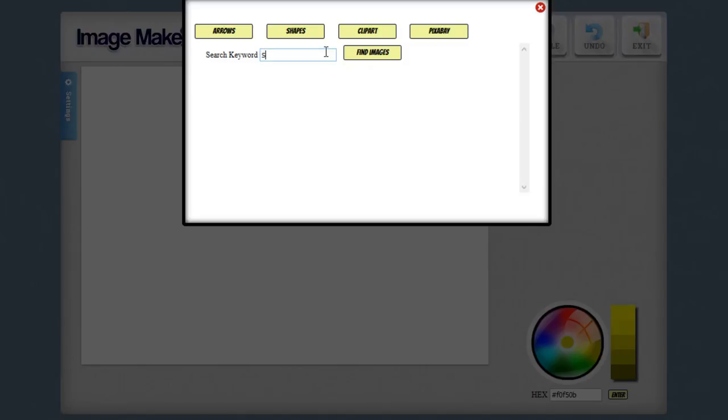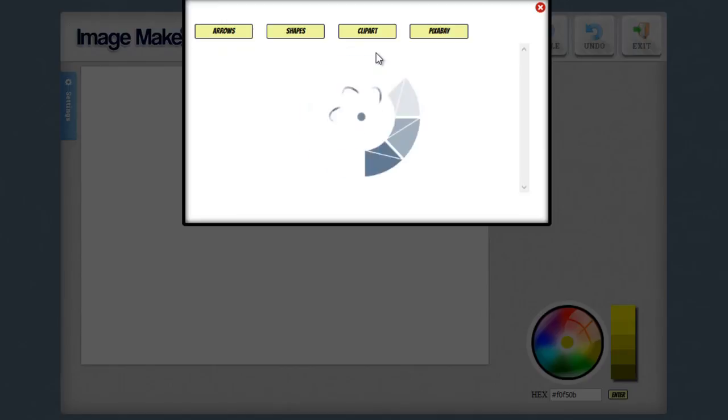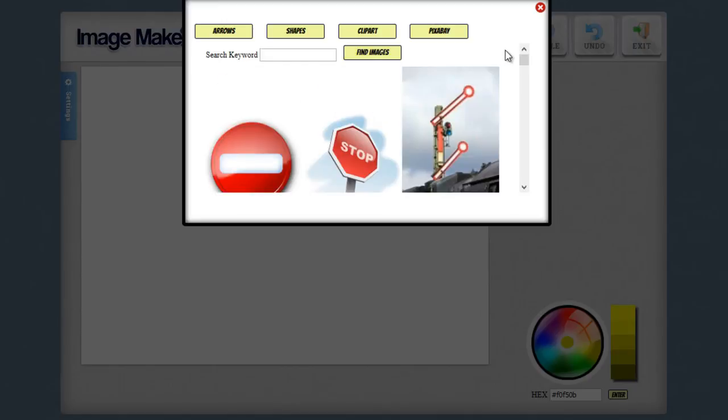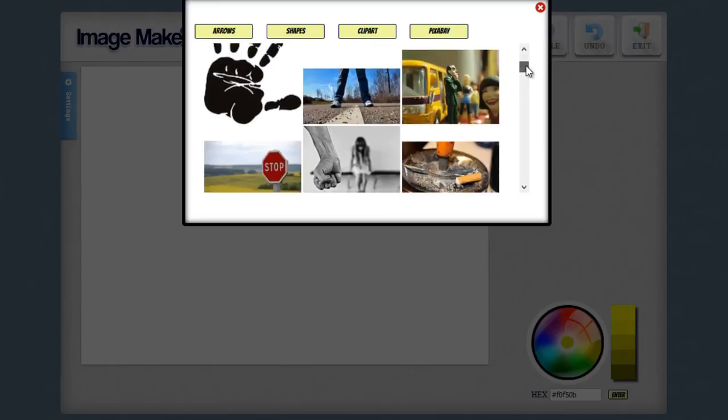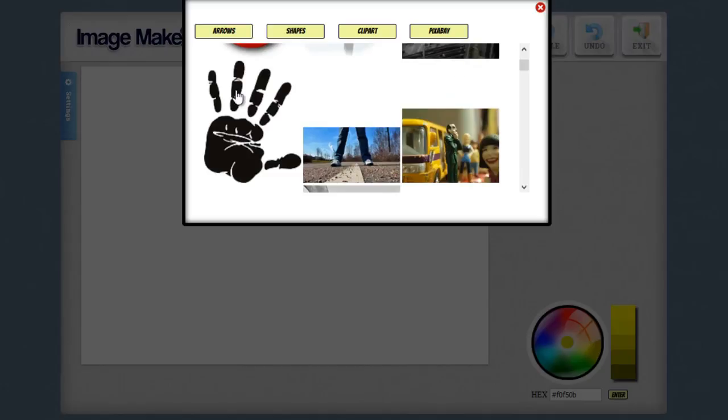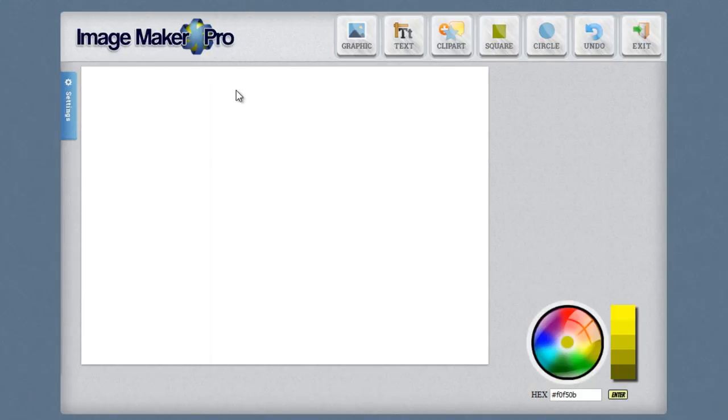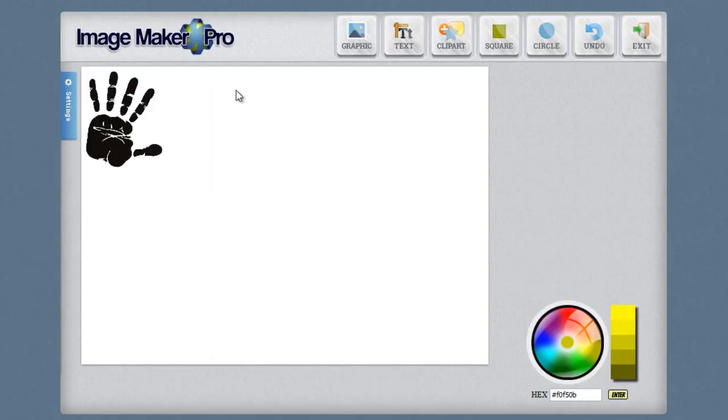And you can also click on this button and you can search for images from Pixabay. So simply go ahead and enter in the image you want to search for by keyword, click on find images. And it will find images from Pixabay that you can use in your designs for free. So simply click on the one you find and it will add it into your design and you can now use it.